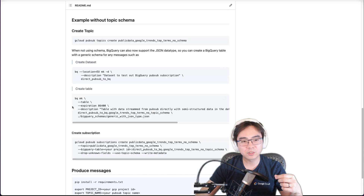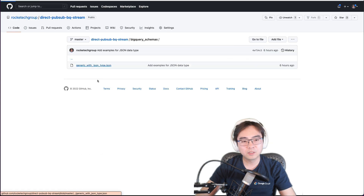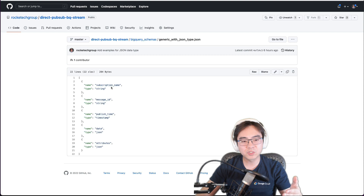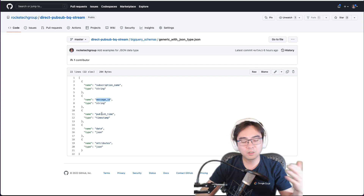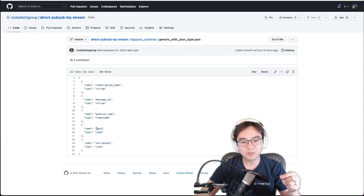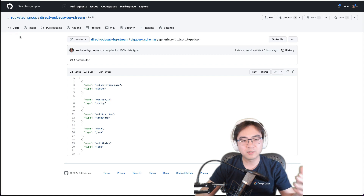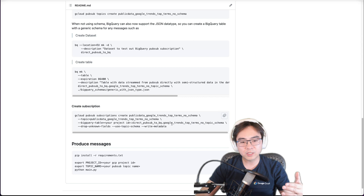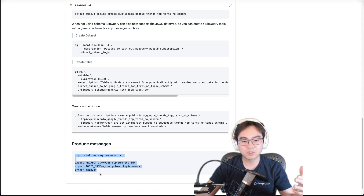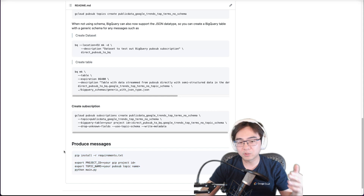The schema is called 'generic with JSON data type'. If you have a look, the schema I've put in here is a very generic one — you've got the subscription name, the message ID, the time the message was published, and the data field, where the column type is actually JSON. And so is the attributes column. This is super important, and it is really powerful to use this kind of generic schema to ingest data at scale. The subscription will automatically map everything into your BigQuery table using the JSON data type.